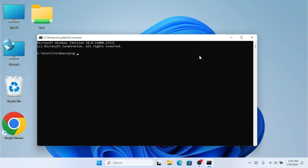Ping stands for Packet Internet Grouper. This ping command can help us test our connections from one PC to a destination. We can ping not only a PC but a website as well. So if I want to test the internet connection to my PC, I'm going to type 4.2.2.2 — that's a public IP — but I can also type www.google.com. Now we're going to hit Enter.